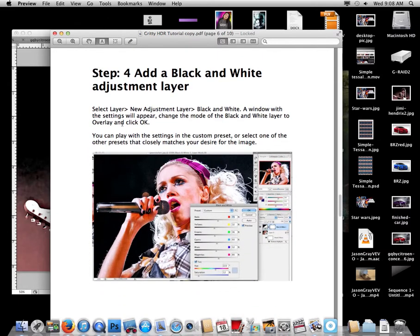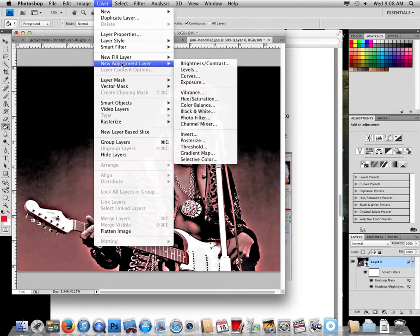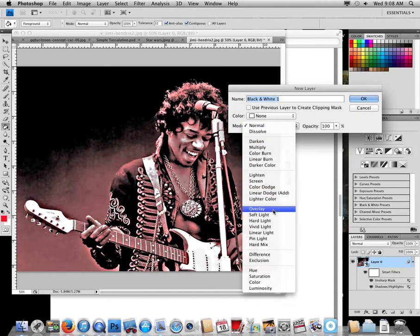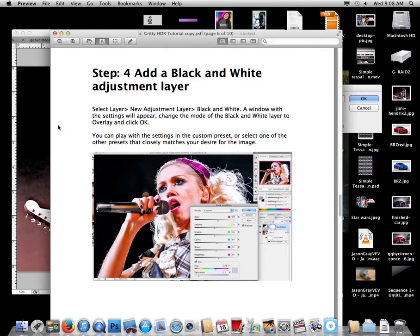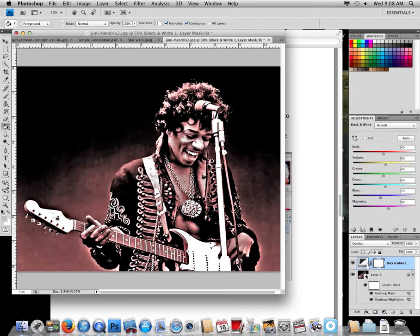This is one of the steps where people get lost quickly, so follow along closely. Go to Layer > New Adjustment Layer > Black and White. Then change the mode to Overlay and hit OK. You should see a small box appear in the layers panel.